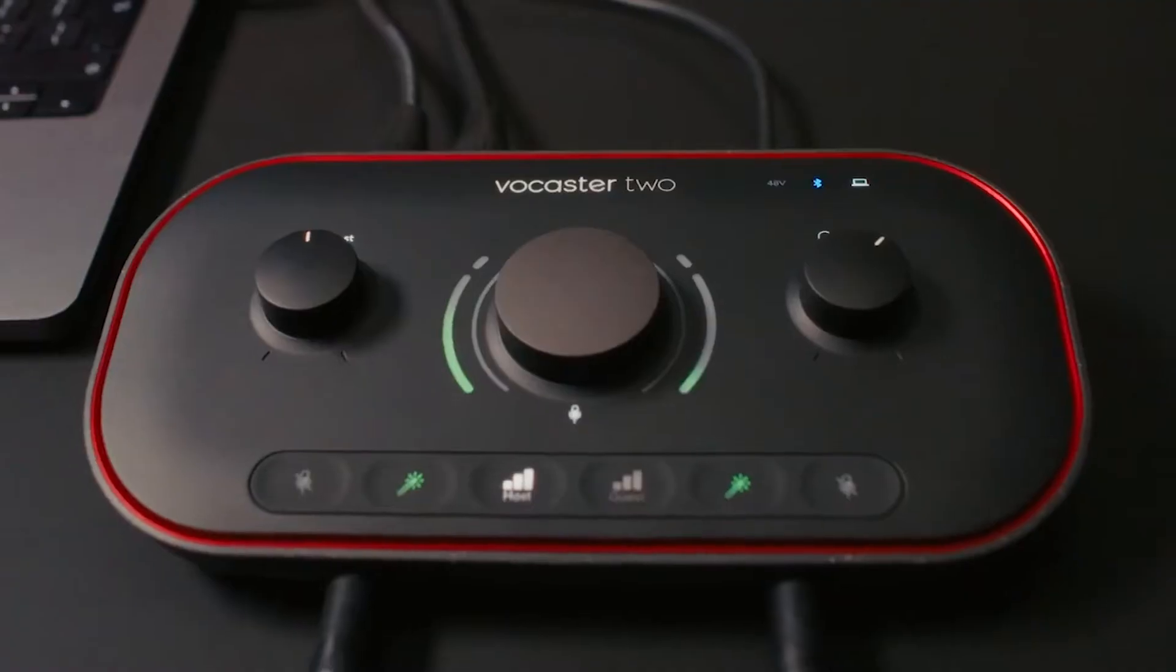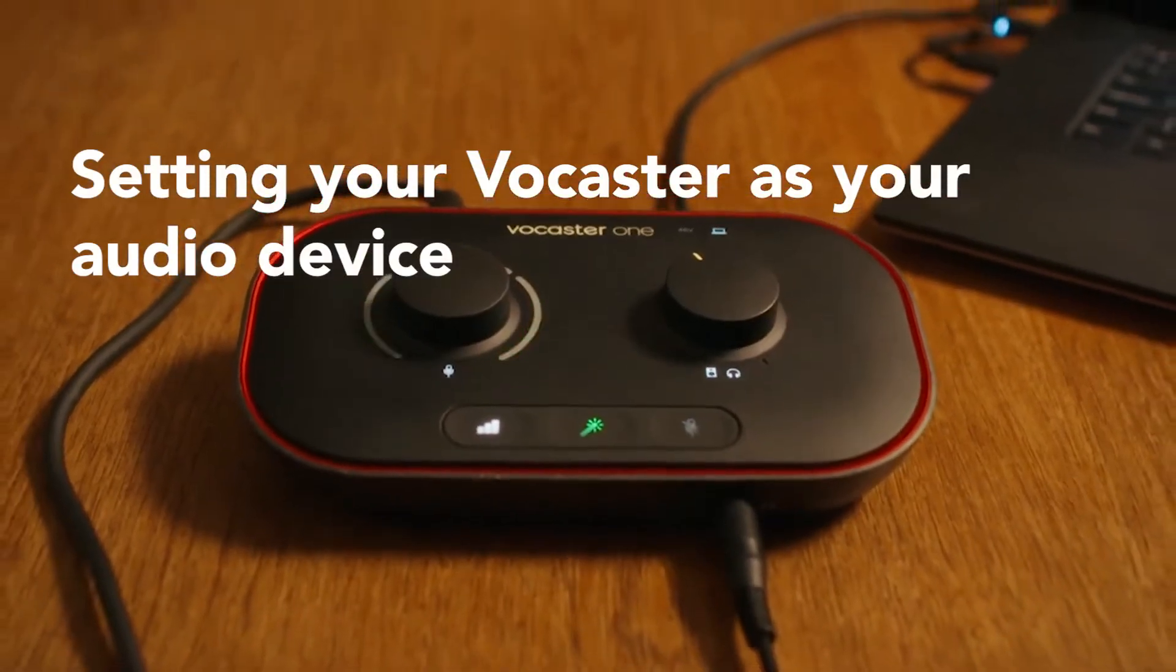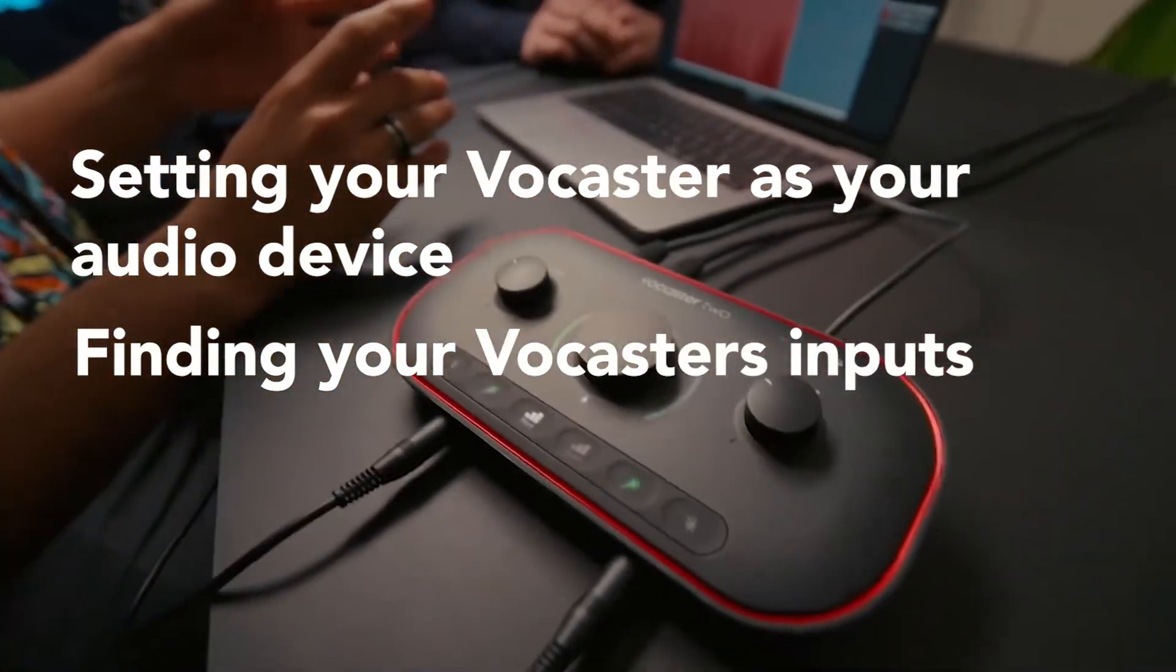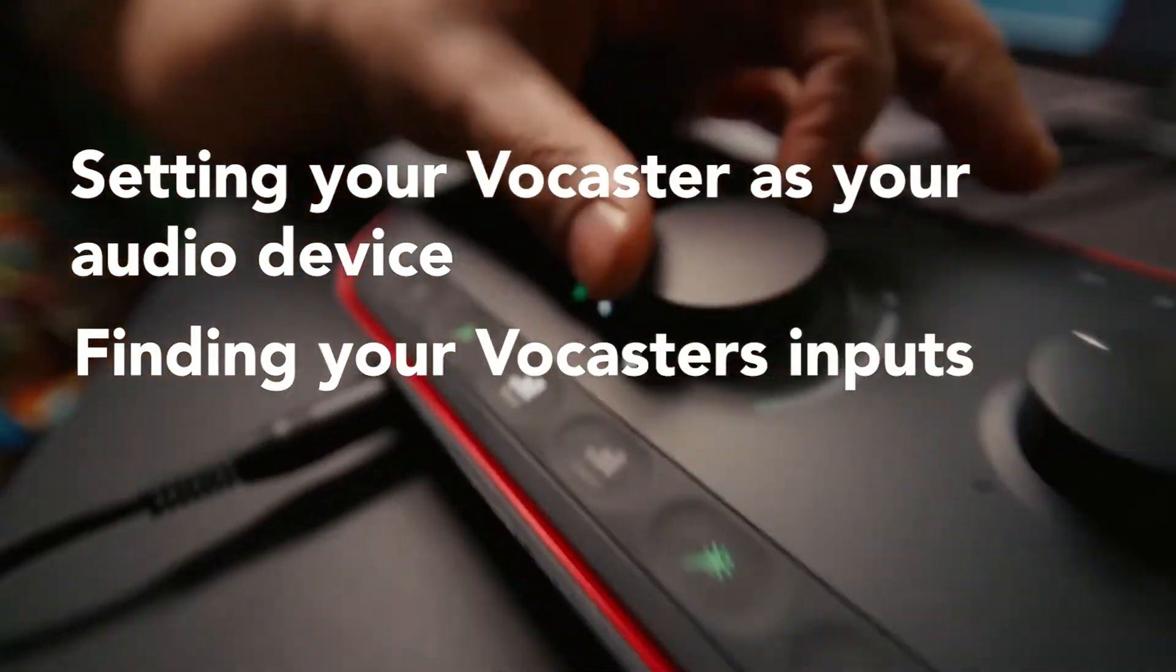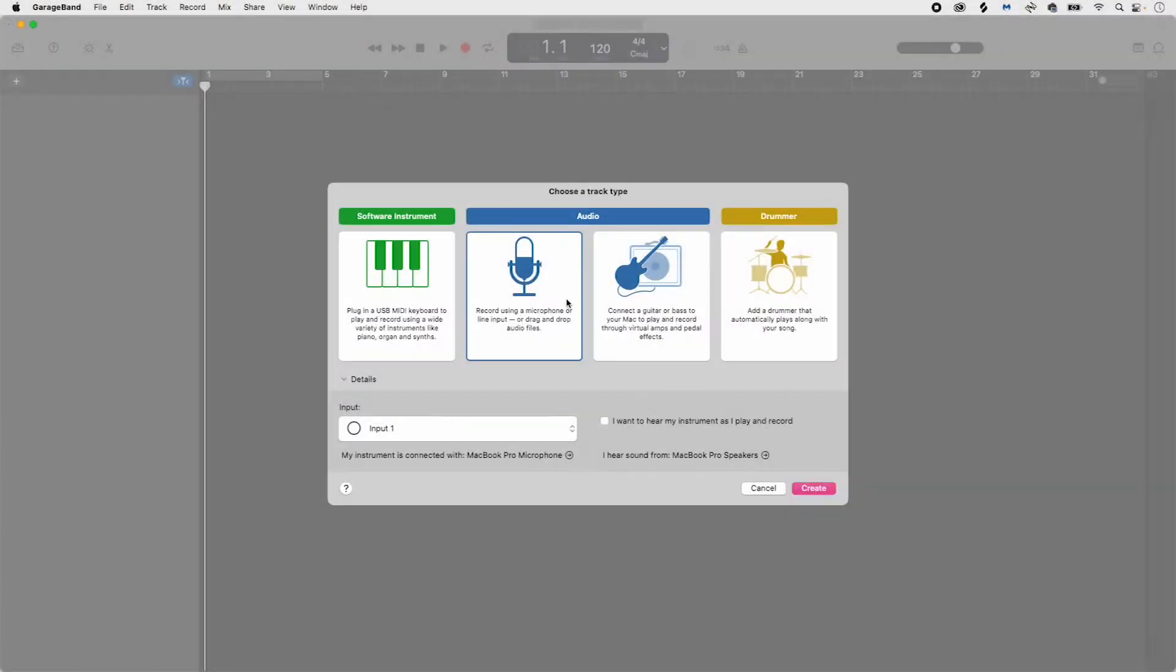In this video I'll be showing you how to set your Vocaster as your audio device and find your Vocaster's inputs. Let's open GarageBand.